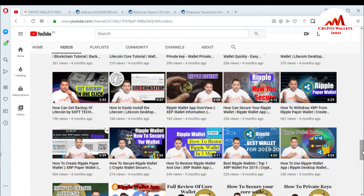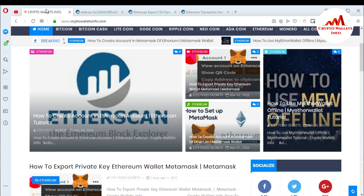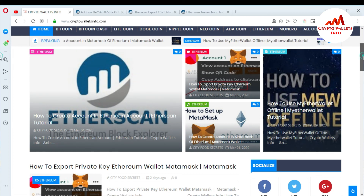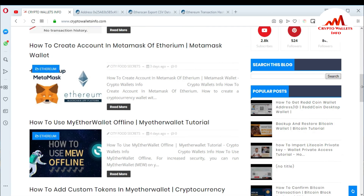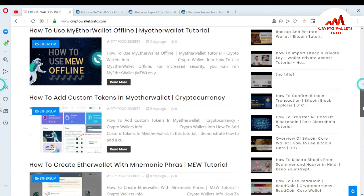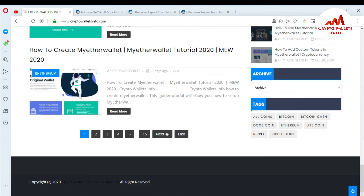I'm working very hard to make these videos for you, so please subscribe to my channel and visit my website at cryptowallets info.com. I hope you are enjoying these videos and getting useful information about cryptocurrency. I'll see you in a new video — bye-bye!